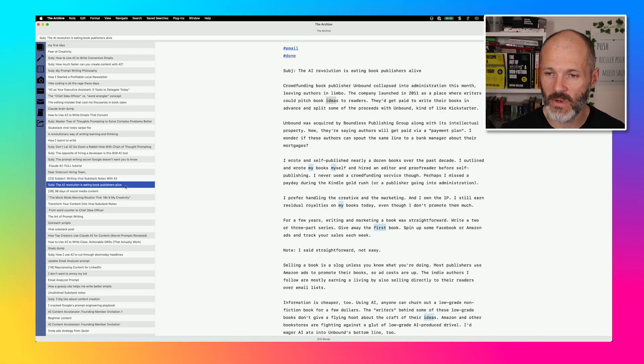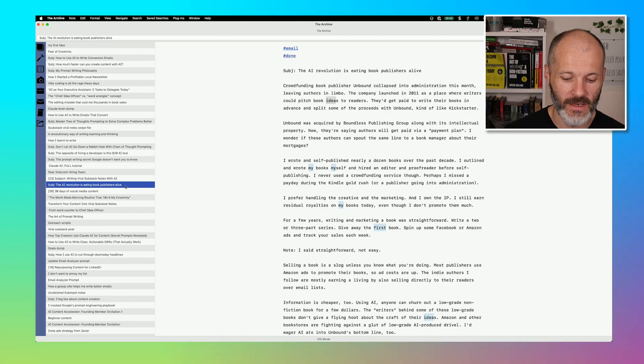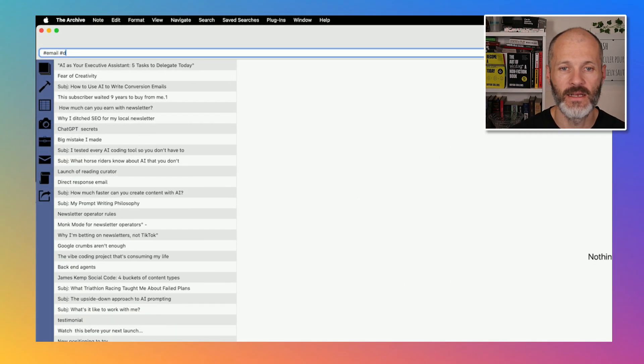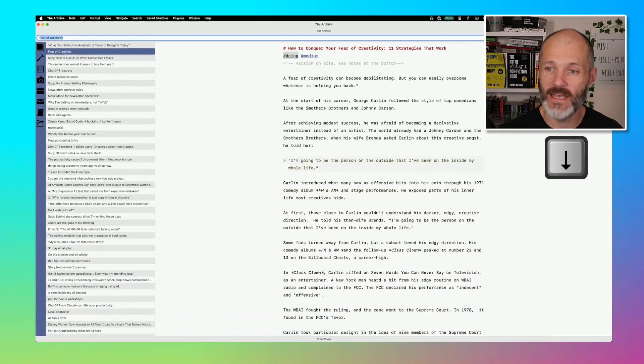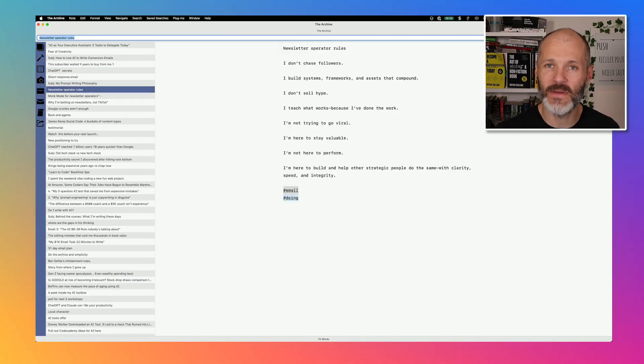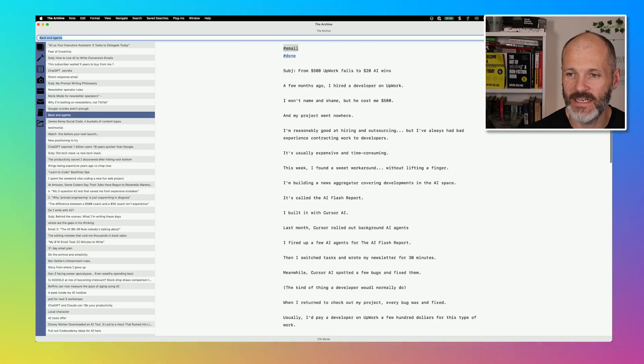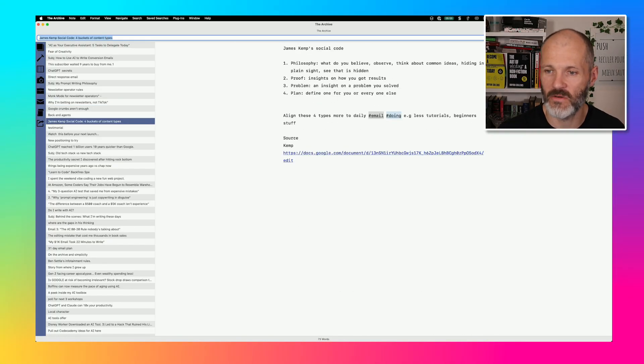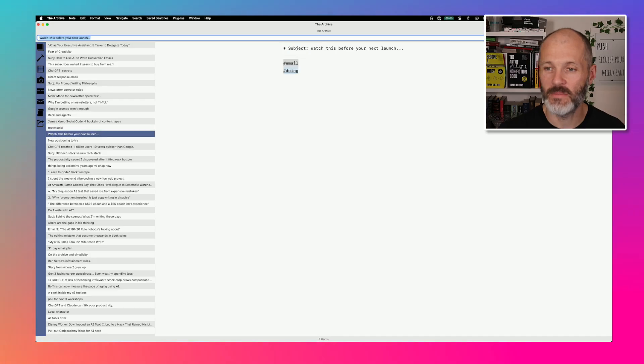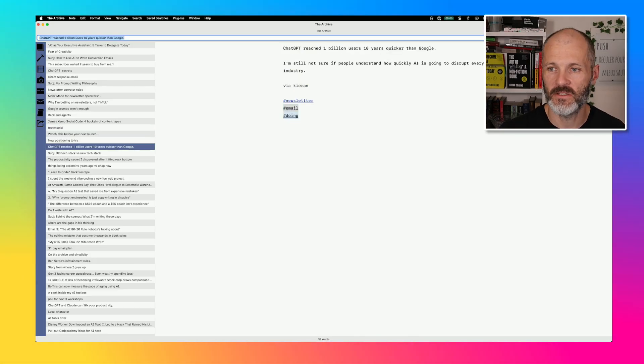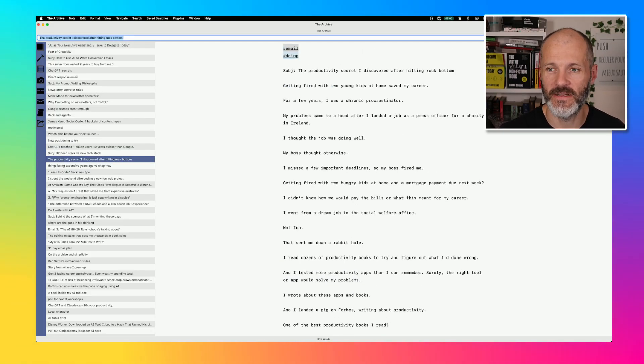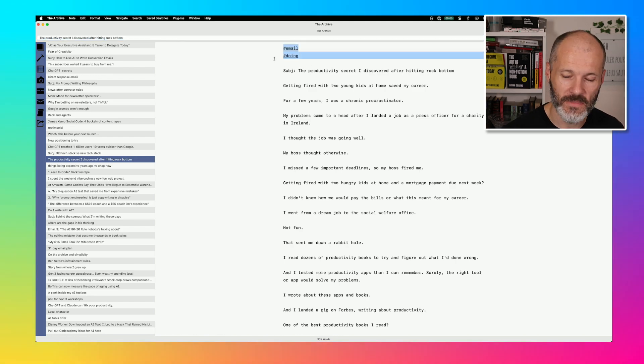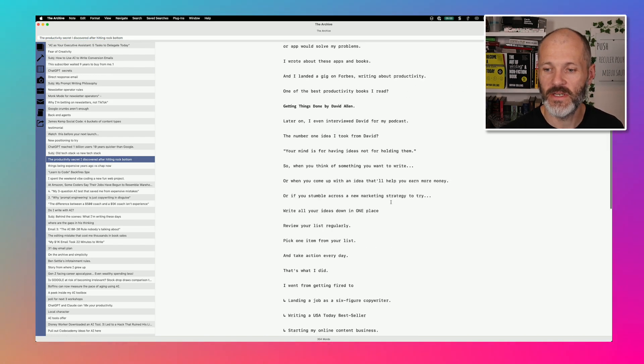And then when it's time to write, I will simply open up the archive. I'll press Command-L. I'll type in email. And I'll type in doing. Then I'll press the down arrow key. And now I can start to navigate through all of the different emails that I'm potentially going to write for my daily newsletter. So as you can see, some of these are in various states of progress. This one here is quite short. This one here is a little bit longer. This one here is just a subject line. This one here just has an example of new positioning I could try. This one talks about ChatGPT. And basically the list goes on. So this one is pretty much nearly finished.